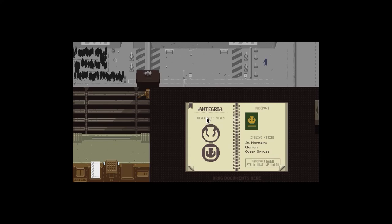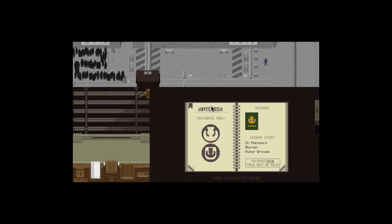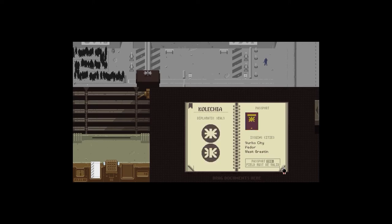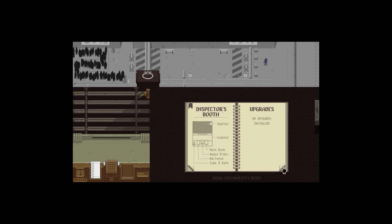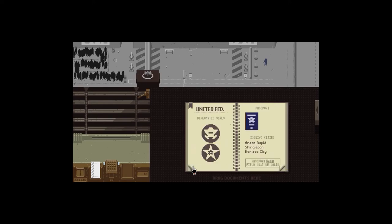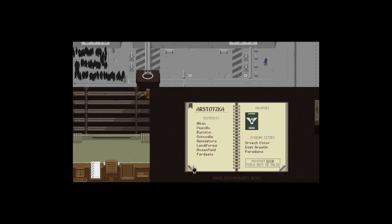These are the other regions. Arstotzka, Kolechia, and that's where we are, so we're on the border between the two. You have to look out for issuing cities. If there are any fake ones you have to remember them all, which is a bit annoying. And the dip mark seals, that comes into play later on. You've got three cities to remember from each one.